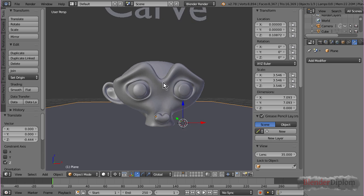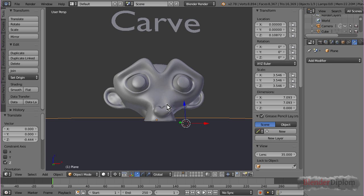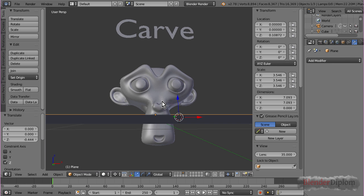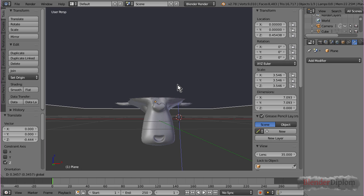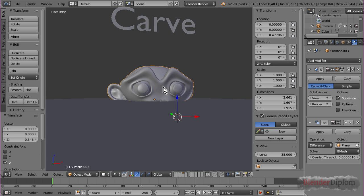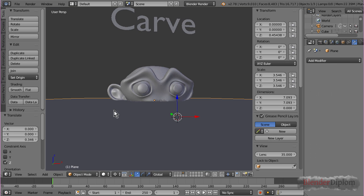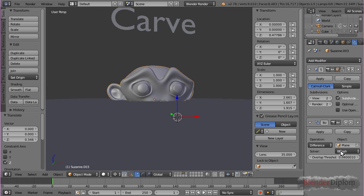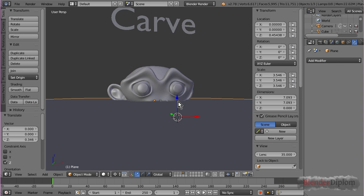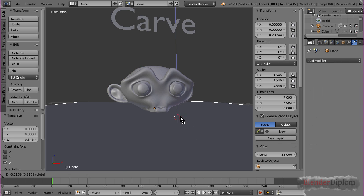But, I of course want to cut off whatever is beneath or below the surface of the plane, depending on its normal. So, I can just switch this to carve.